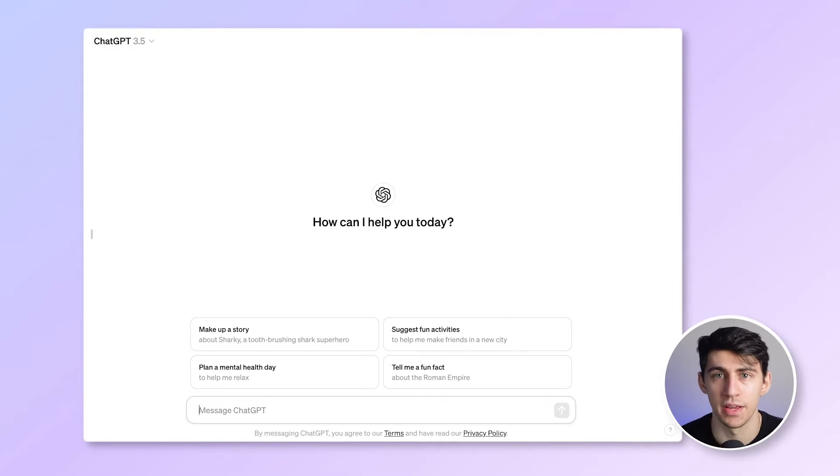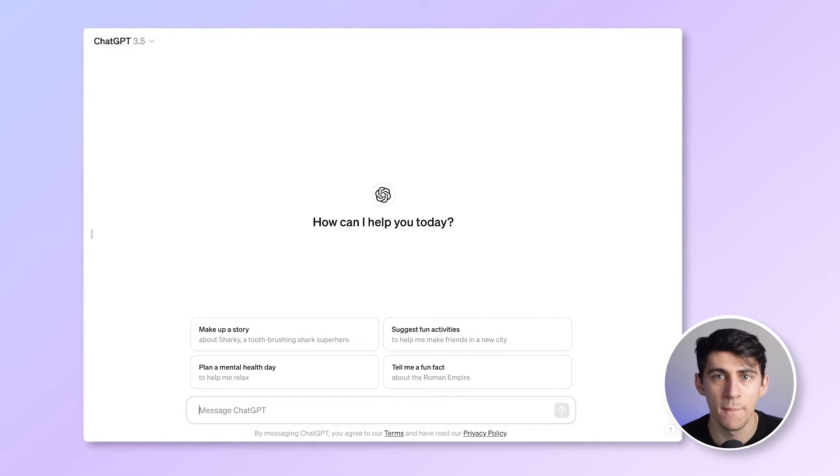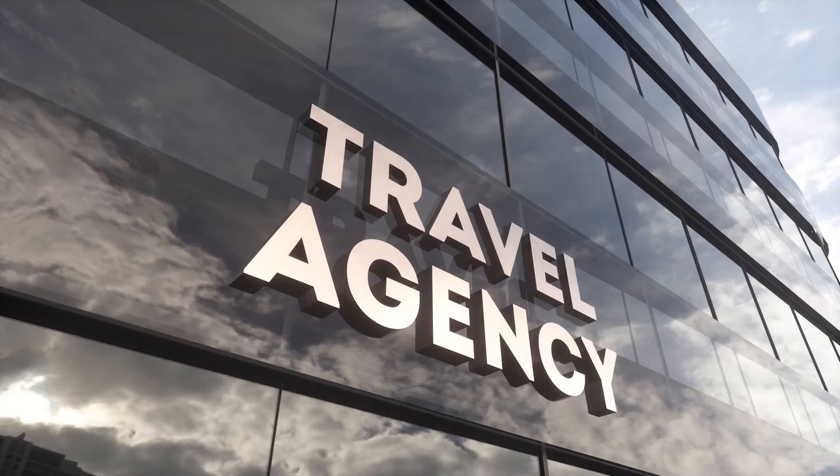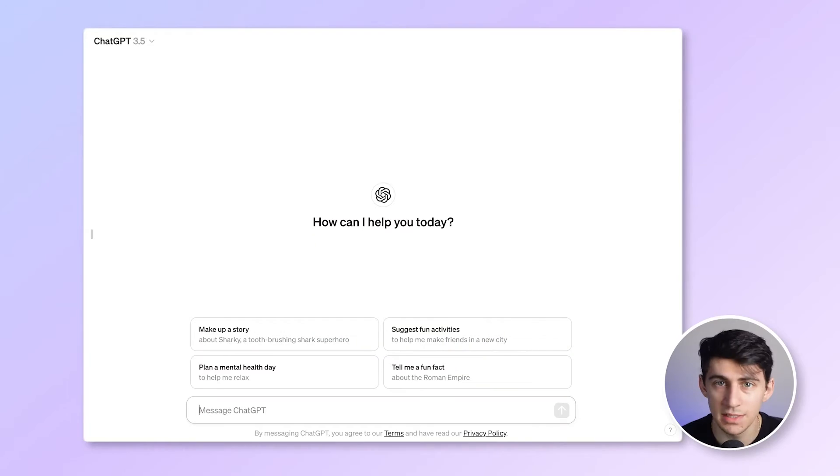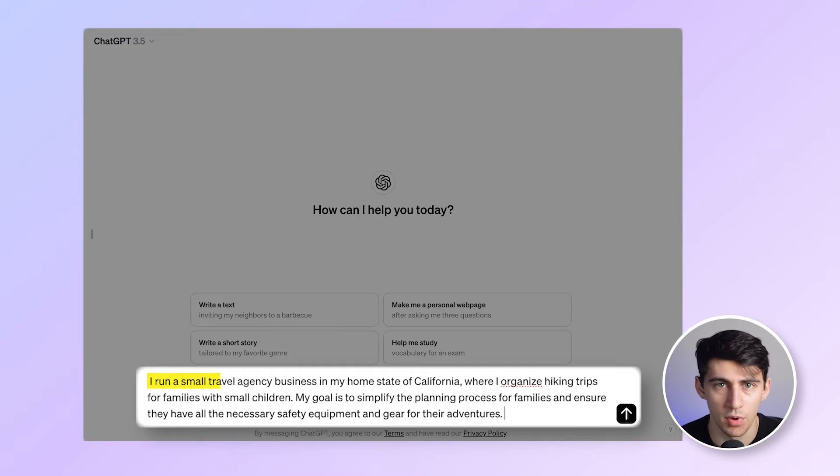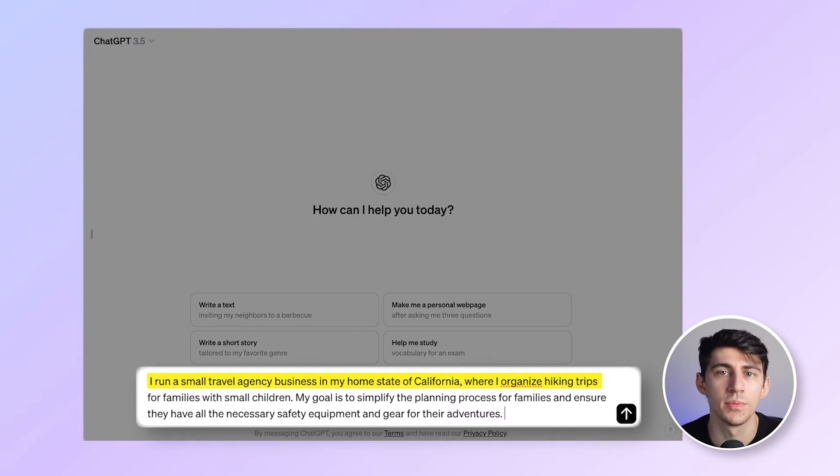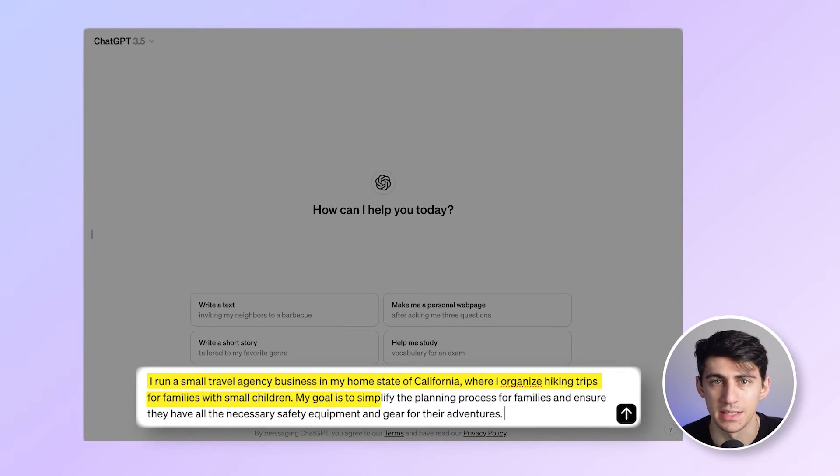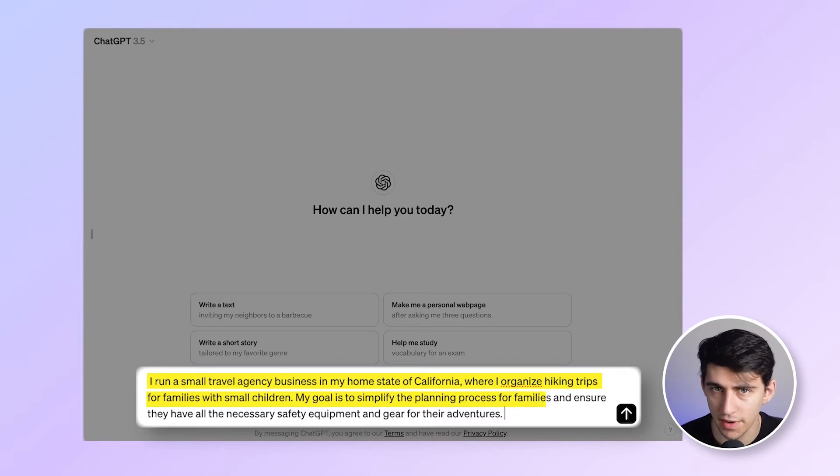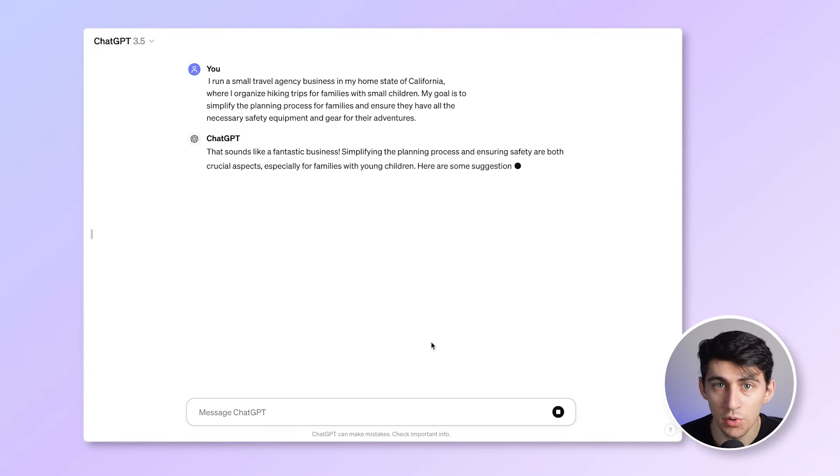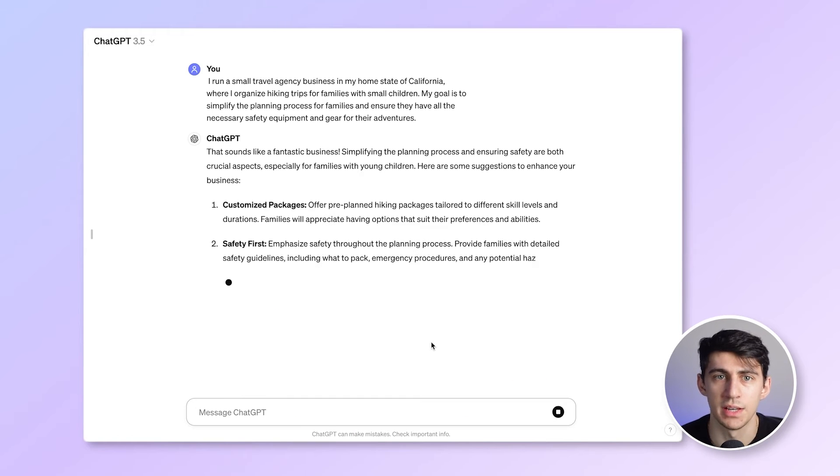Now, let's use ChatGPT to come up with a great brand name. You can open the interface. Let's start writing a prompt by informing AI about your business. You want to best describe what your business offers and what it does. Let's assume for this example that I have a small travel agency. I run a small travel agency business in my home state of California, where I organize hiking trips for families with small children. My goal is to simplify the planning process for families and ensure they have all the necessary safety, equipment, and gear for their adventures. You can go into as much detail as you want. In fact, the more detailed you are, the better for AI to understand your small business.